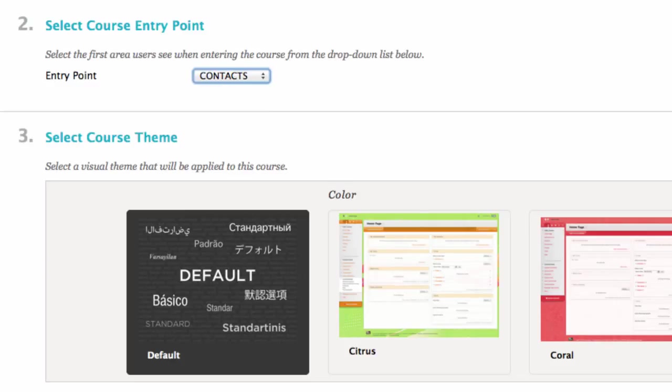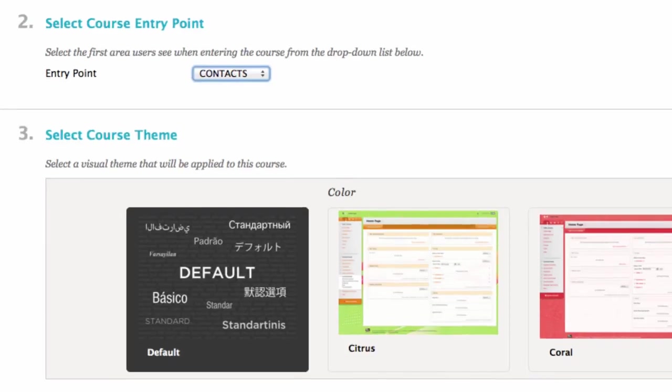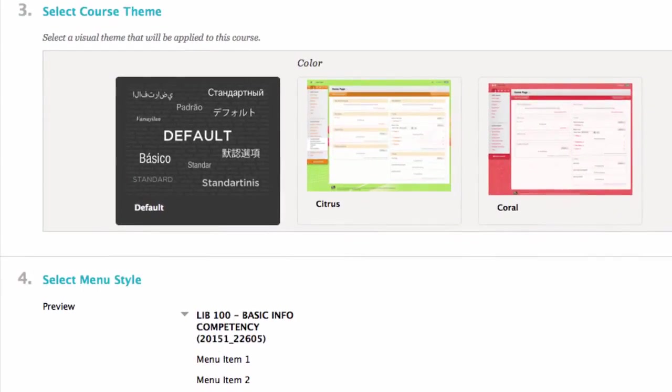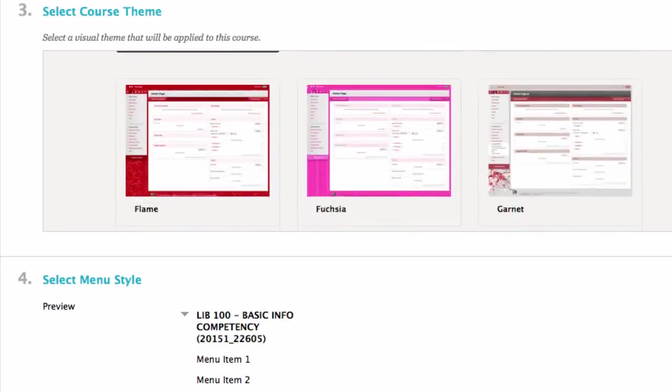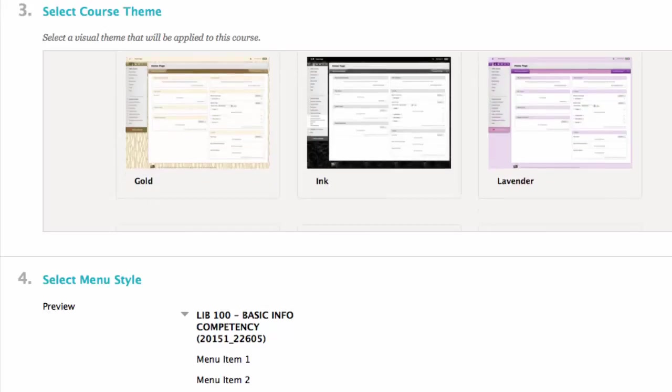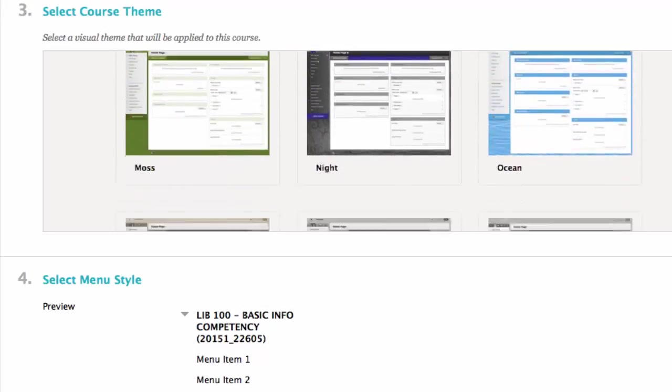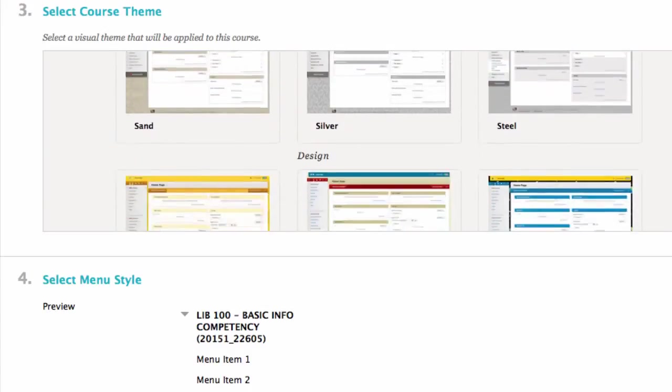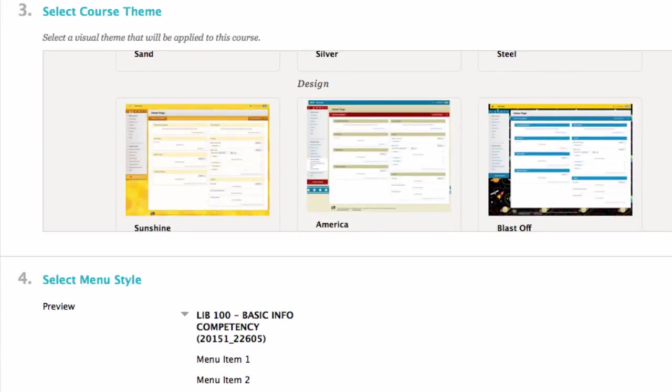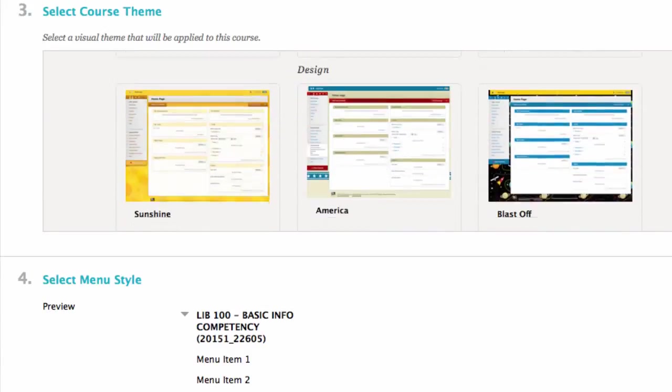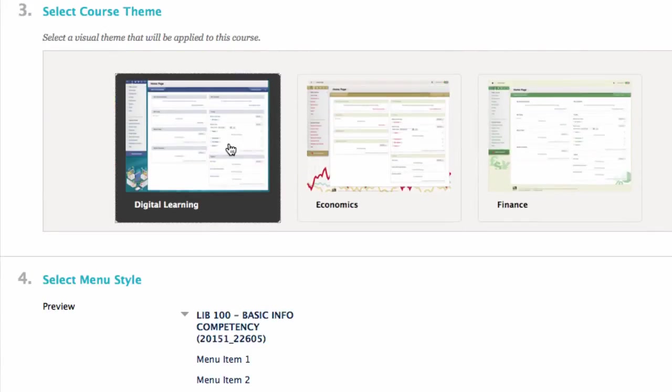Next, you can go to number three, select course theme. Here you can select one of the themes Blackboard has provided. They are divided by color, structure, and subject. I chose the digital learning theme for these videos.